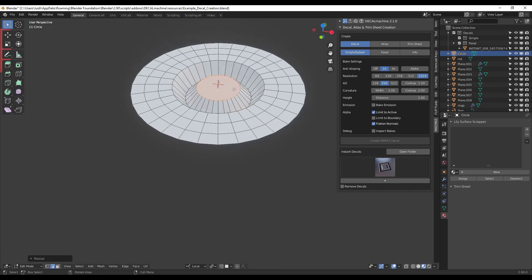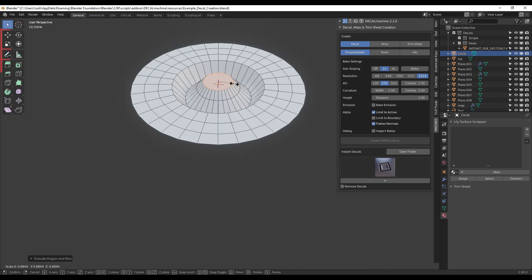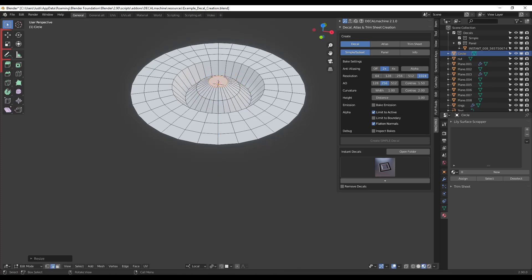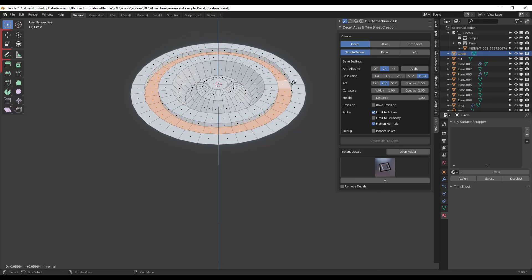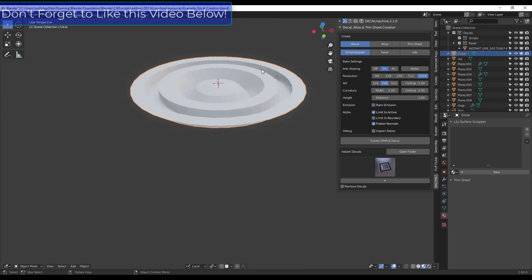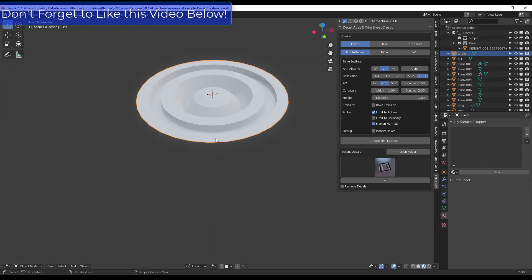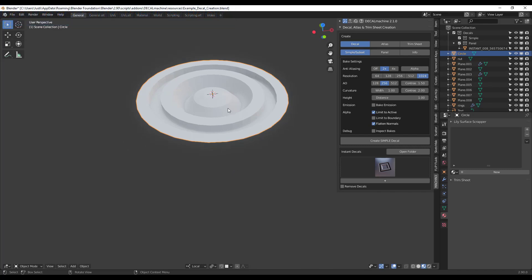Then I'm just going to extrude this back up and scale it, extrude it back up and scale it again. You can move this down if you want. I'm also going to type 3 to go into face select mode, then do an Alt+click to select this edge loop and extrude it down a little bit. Basically what we've done is just created a very simple shape that could be like any inset that happens on a surface.